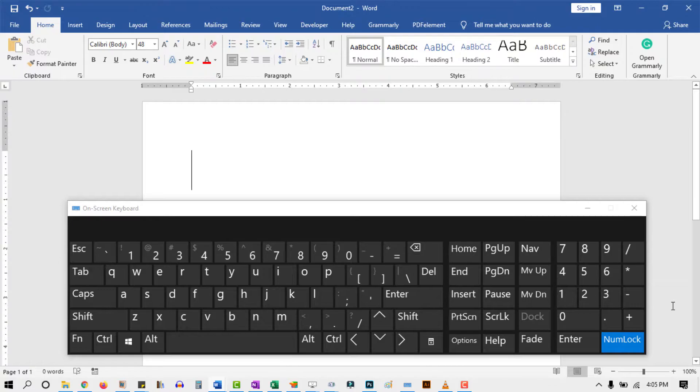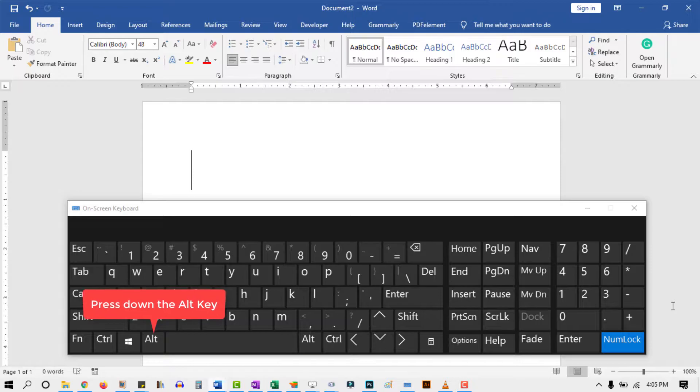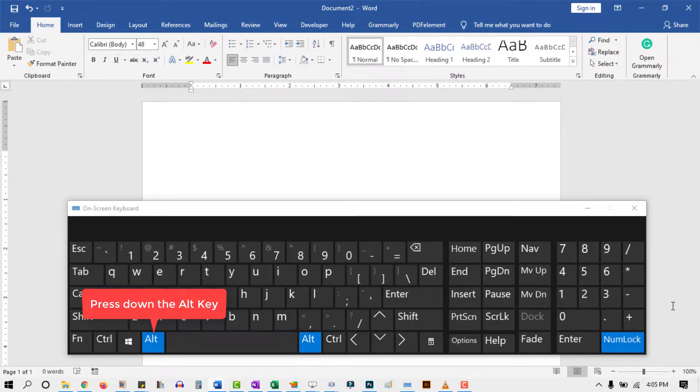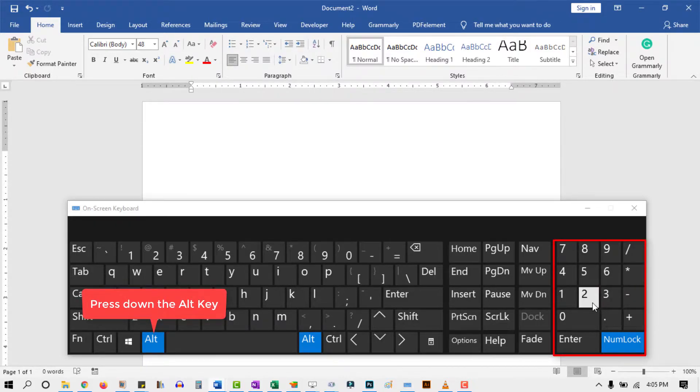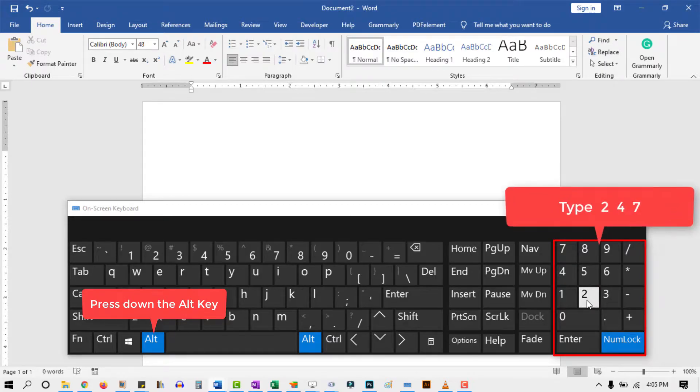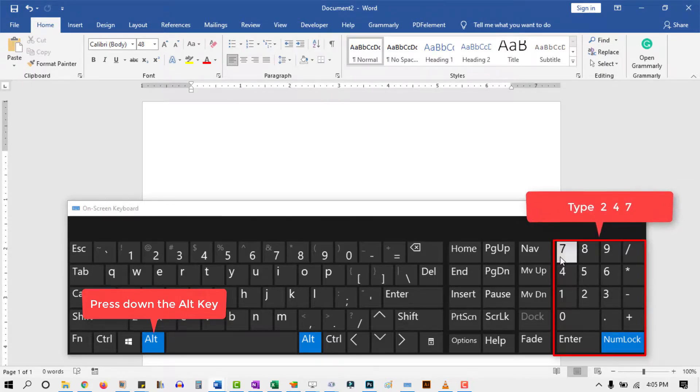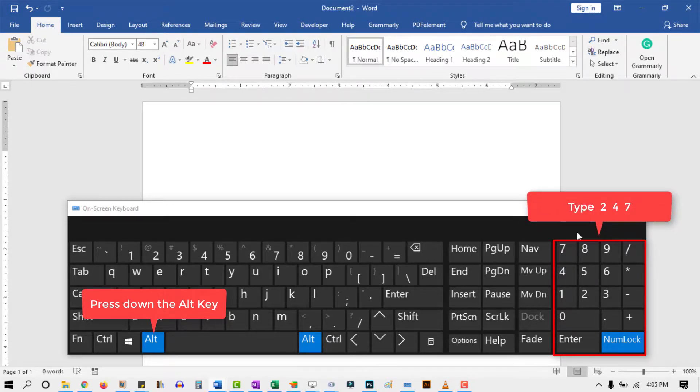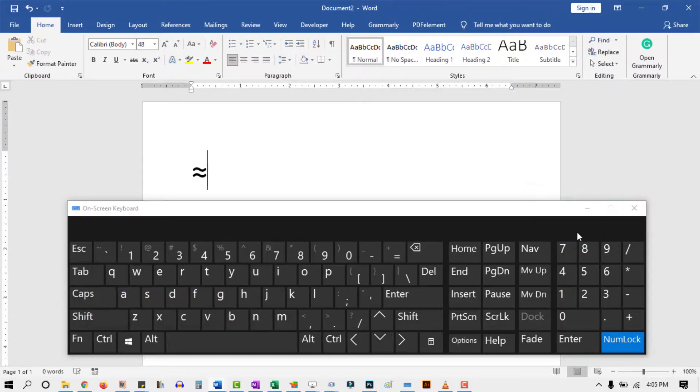Now, to type the approximately equal symbol on your keyboard, first press and hold down one of the Alt keys. Whilst holding down this key, come to the numeric keypad on the right, then type 247. After typing the code, release the Alt key.